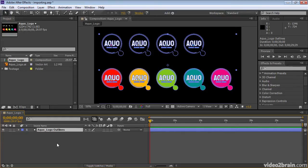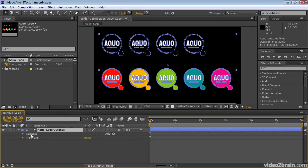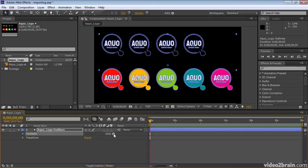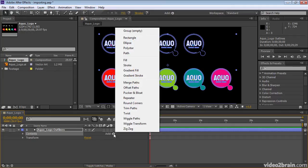Now let's do something relatively simple and perhaps a little bit garish by causing all of the paths in this shape layer to wiggle. Select Contents, then choose from the Add menu, Wiggle Transform.